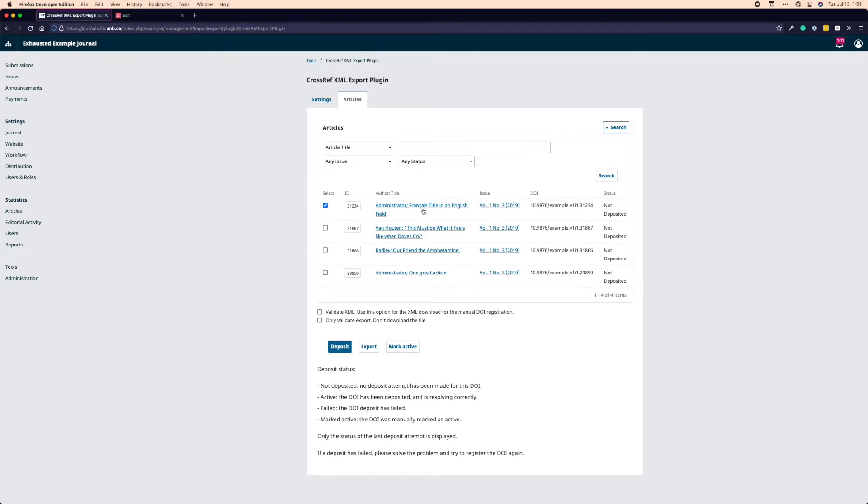And that exists for all of the articles that we've shown here. If I click on the title, I go to the publication workflow of that article. And if I click on the issue, I will be able to view the issue in which it was published.